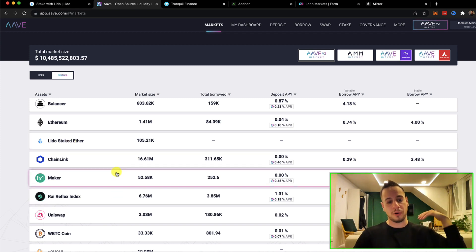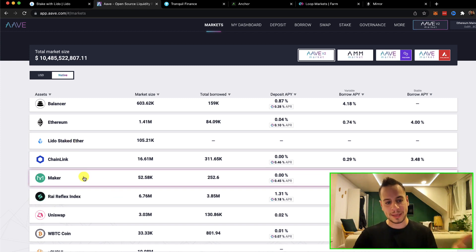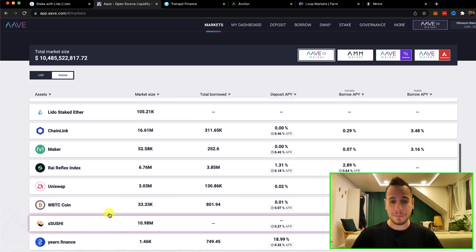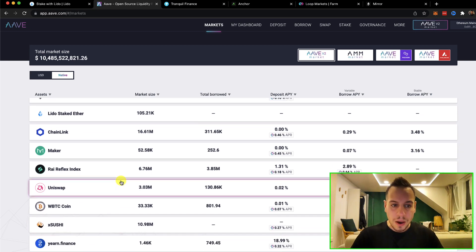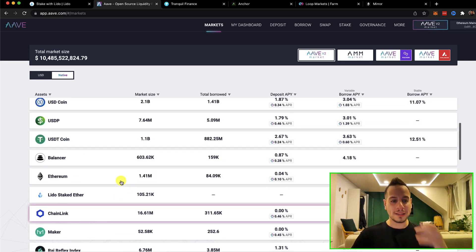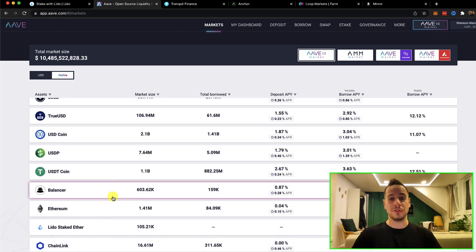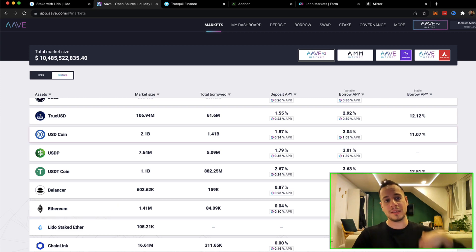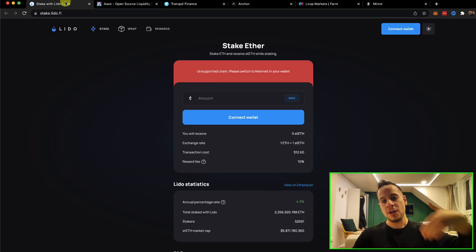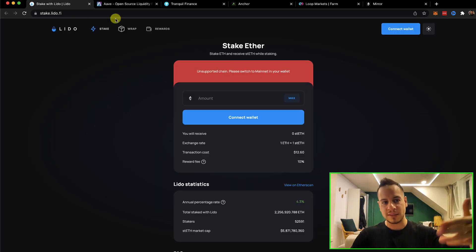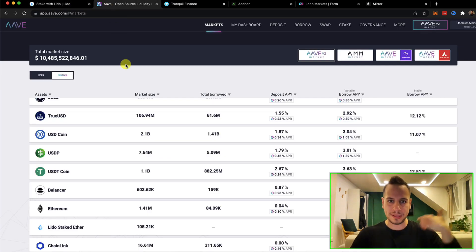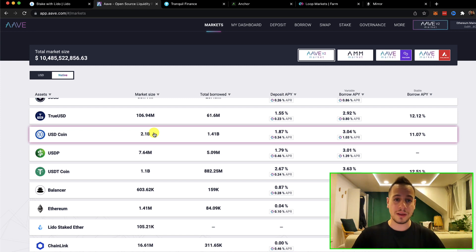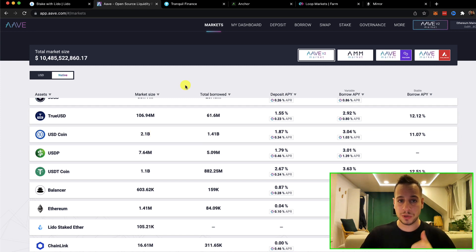You can borrow dollars, you can borrow Bitcoin, Maker, Uniswap, whatever tokens that this Aave Protocol allows you. What's a cool thing that you can do is you can borrow more ETH against it and then stake it again to get more stETH and then loop it again and again and again. So this is the second example of liquid staking.